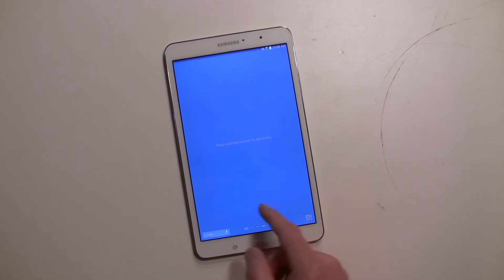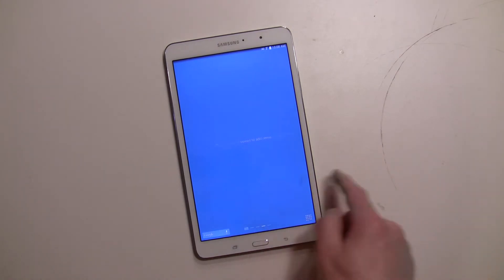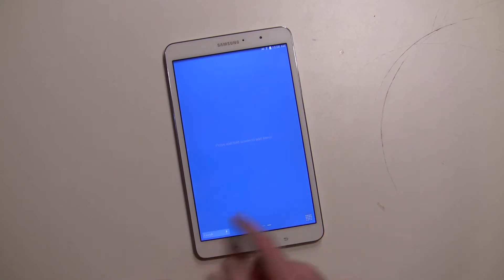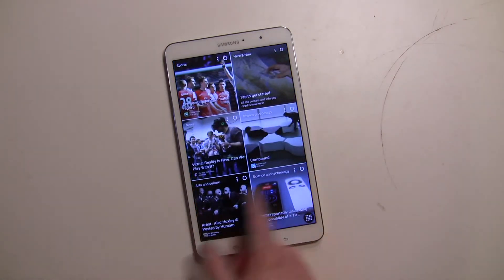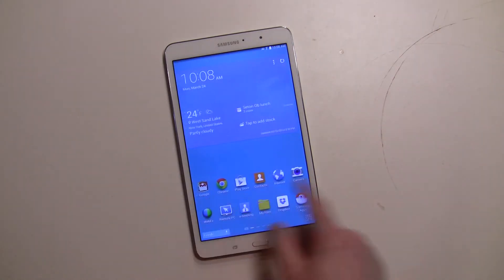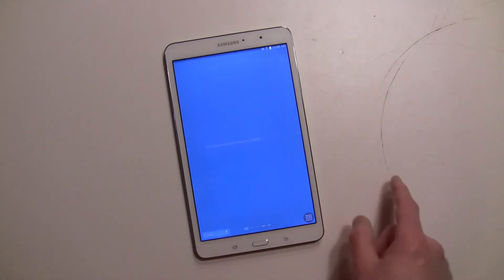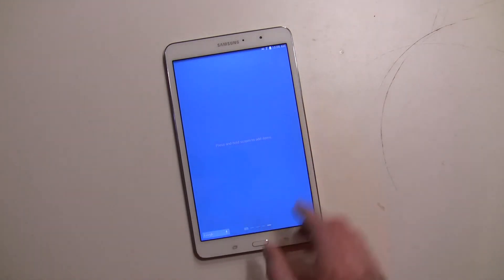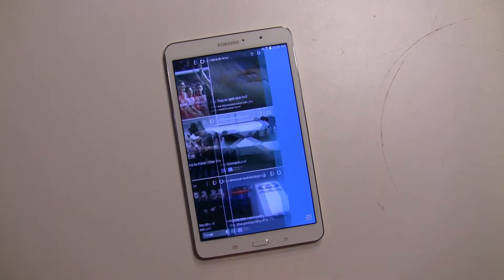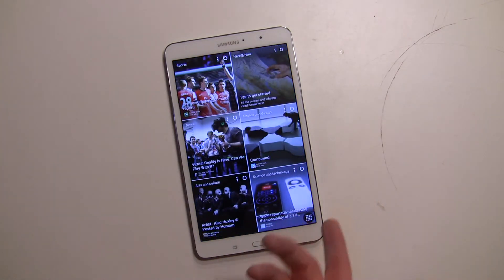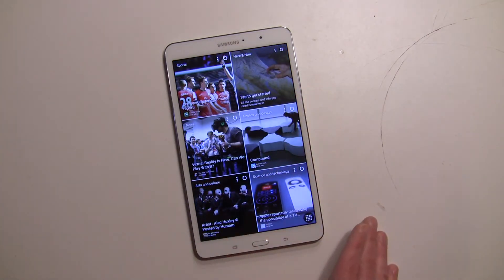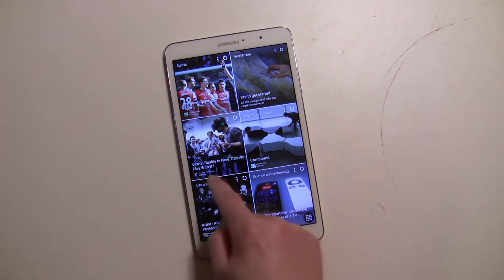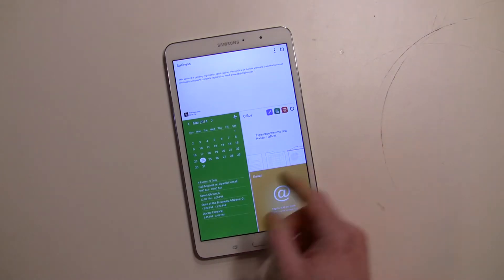There are two ways to get to the Magazine UX. You can scroll to it, and if you're over to the right you can actually keep scrolling — it just keeps going in either direction. Also, if you're on one of the standard Android screens you can tap on the little box icon and it'll bring you right to the first Magazine UX screen.